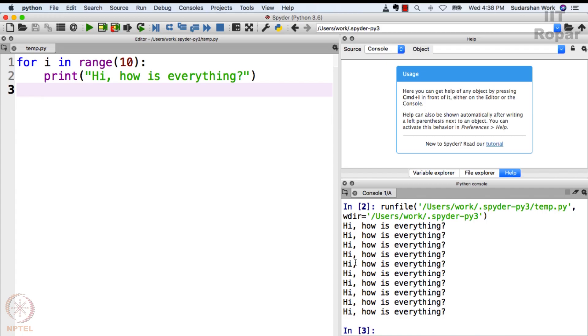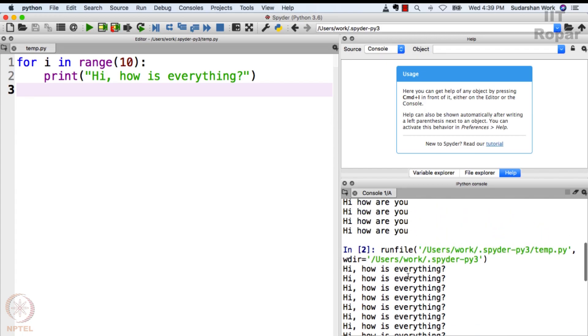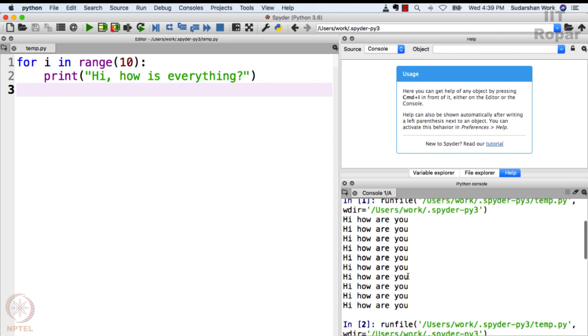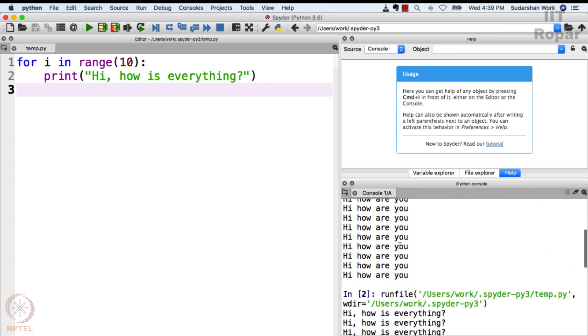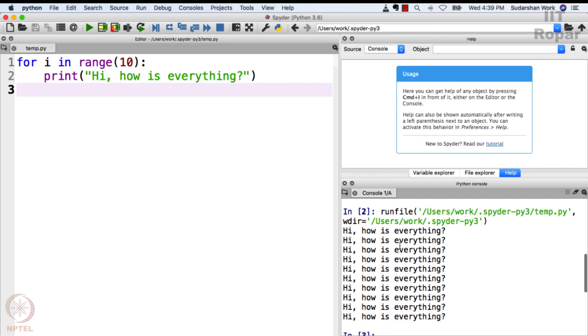Wow! See what happened? It was so fast you people did not probably observe it. 'Hi, how are you' is how I typed it ten times, but here 'hi, how is everything' is displayed ten times. How did this happen? Let's observe.